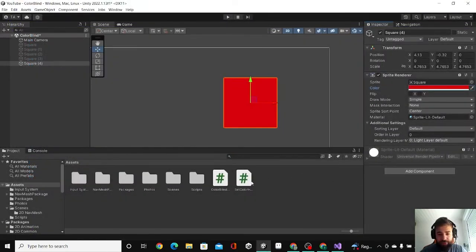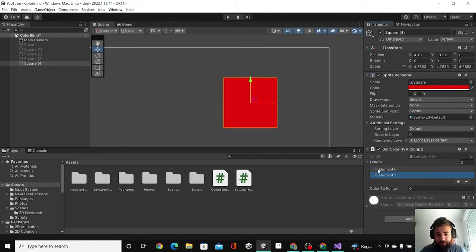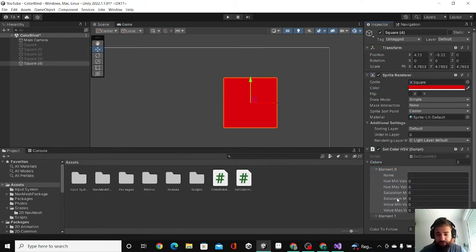Okay, so here in the editor I'm going to add the component. Here's the list. I'm going to add two elements.